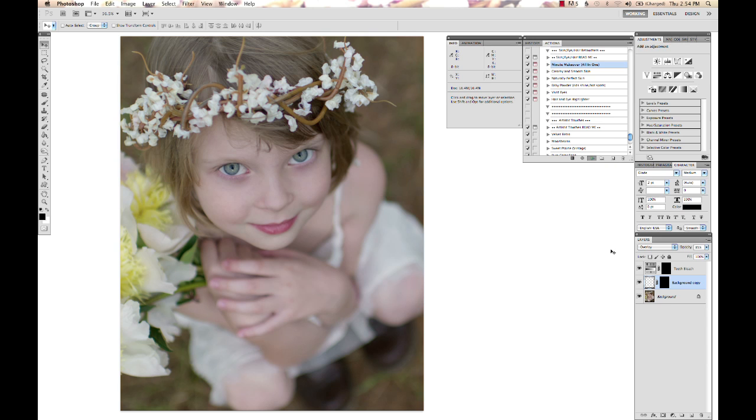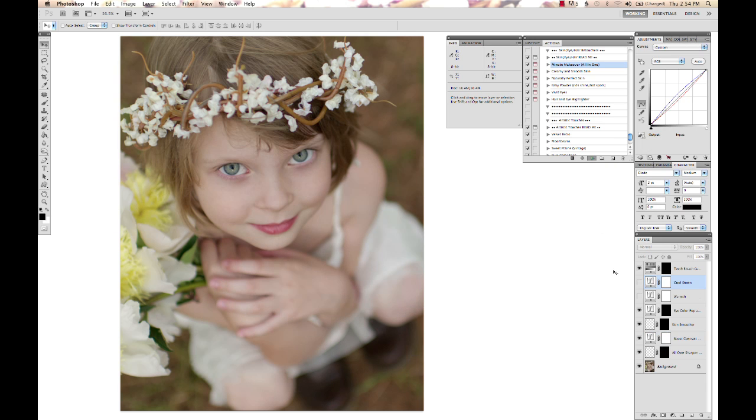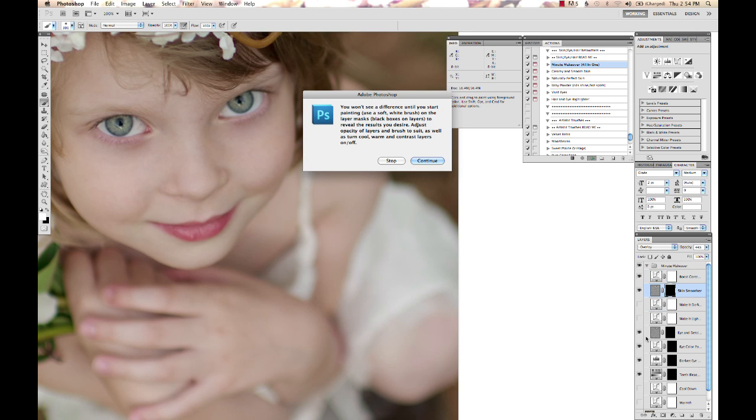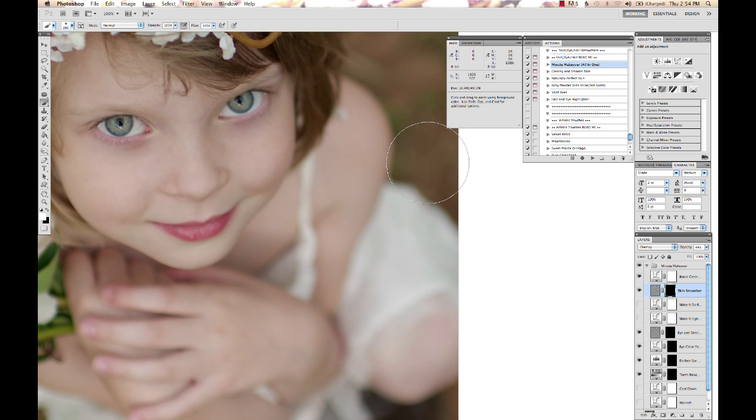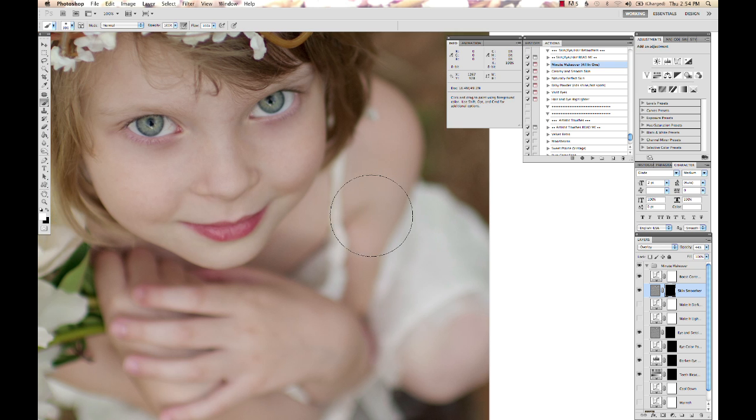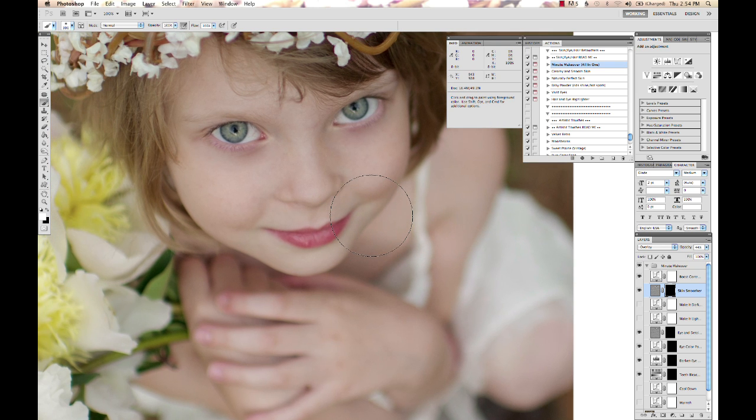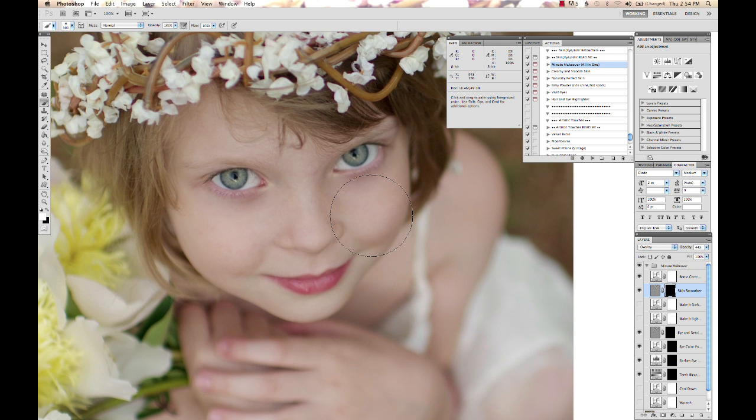It's an all-in-one retouching and corrective action. It's going to run, and at the end here, it tells me that you're not going to see a difference on many of these layers until you start painting on your layer masks.